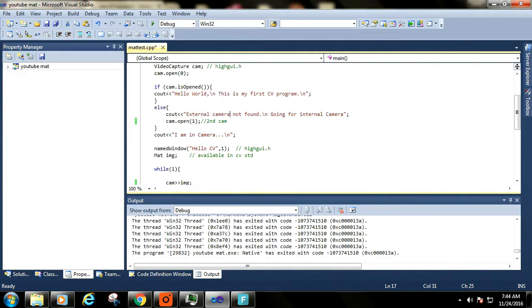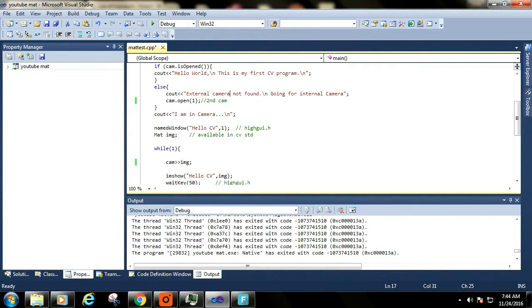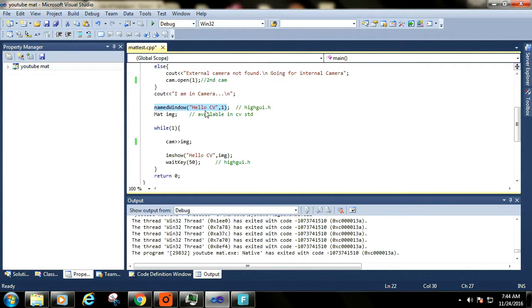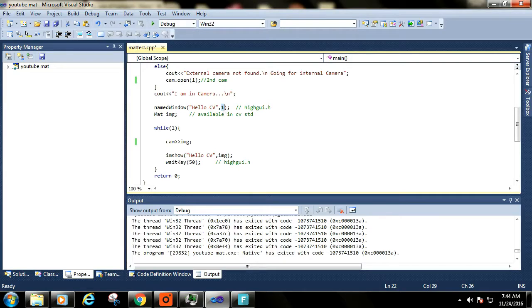This function named window creates a window with its title as HelloCV. This argument says that window should have negotiable size and default properties.